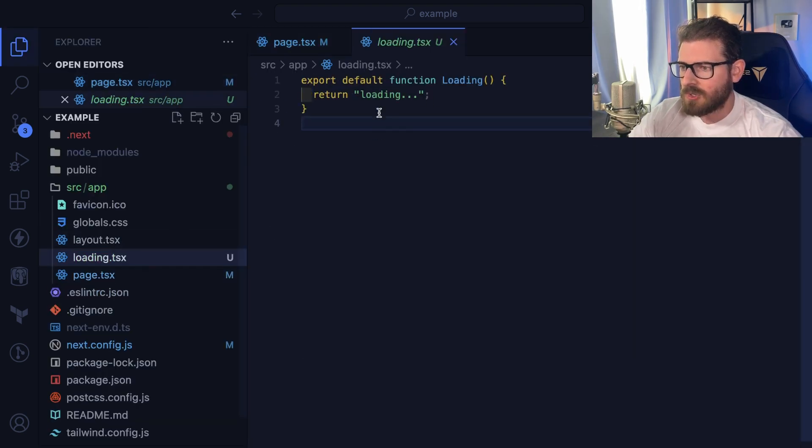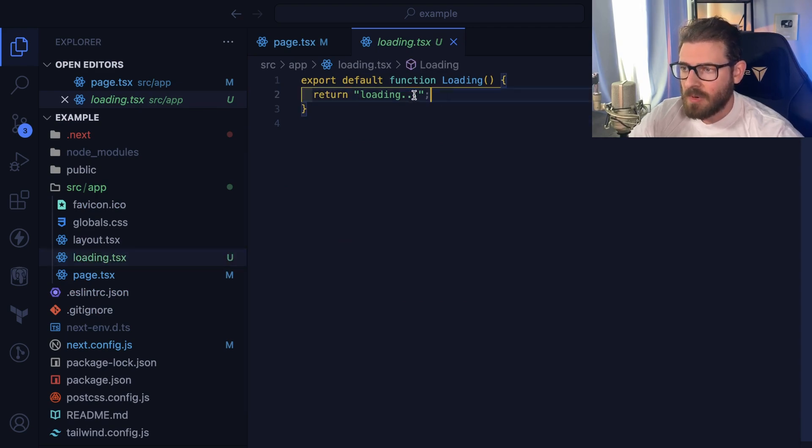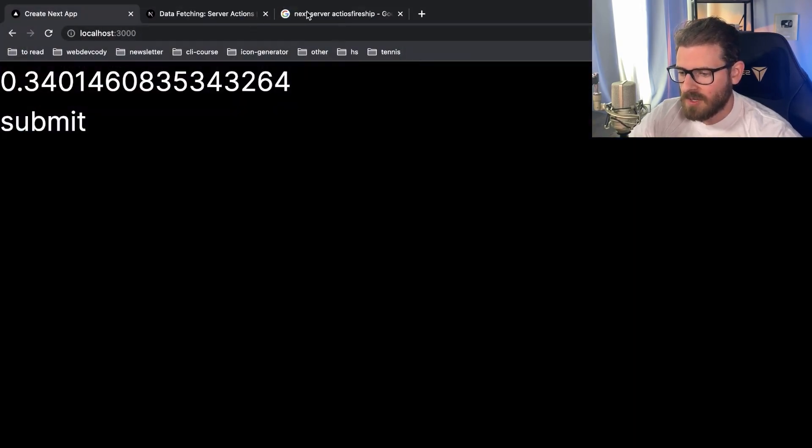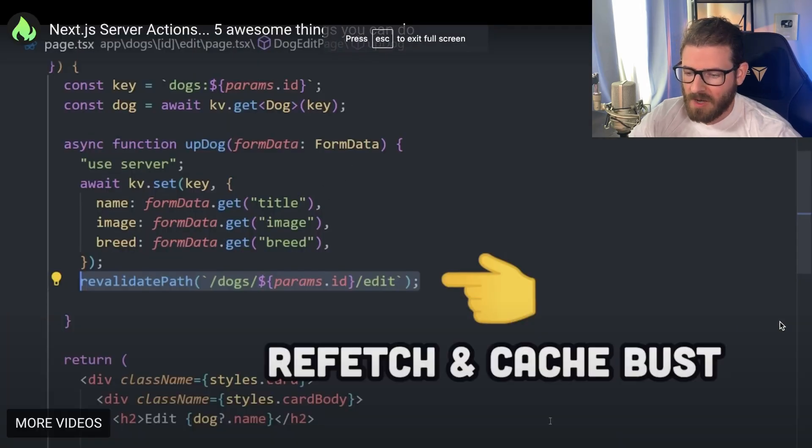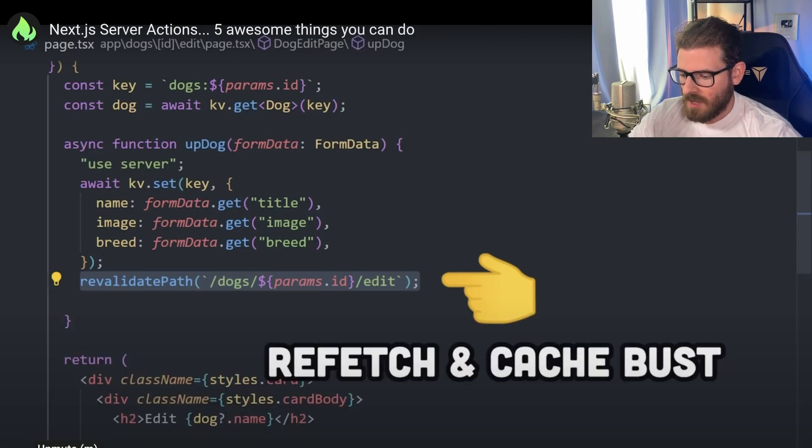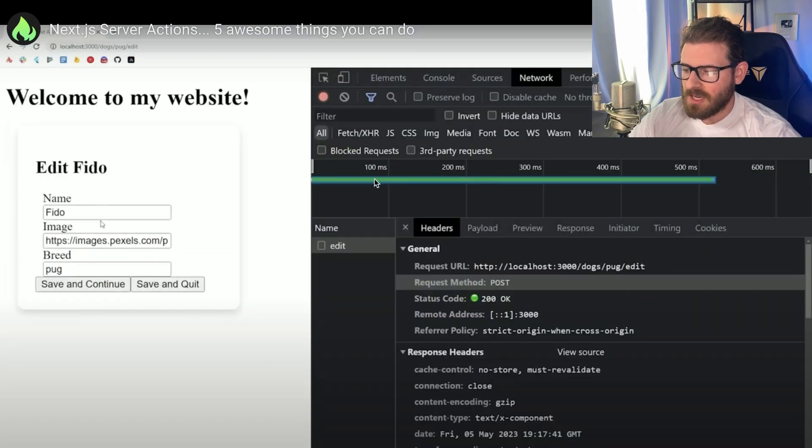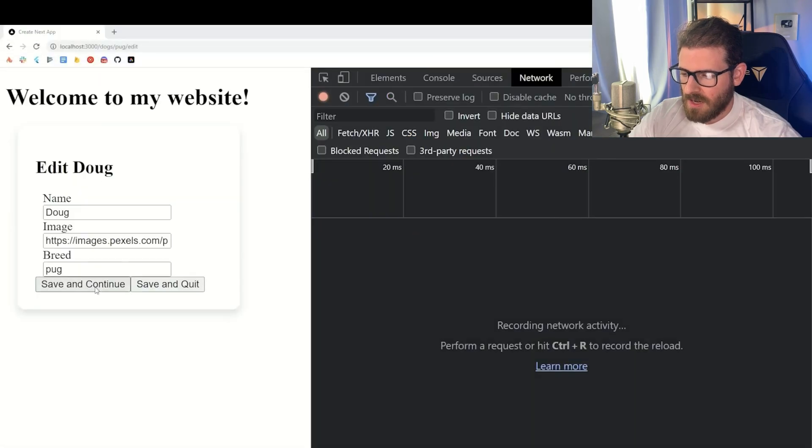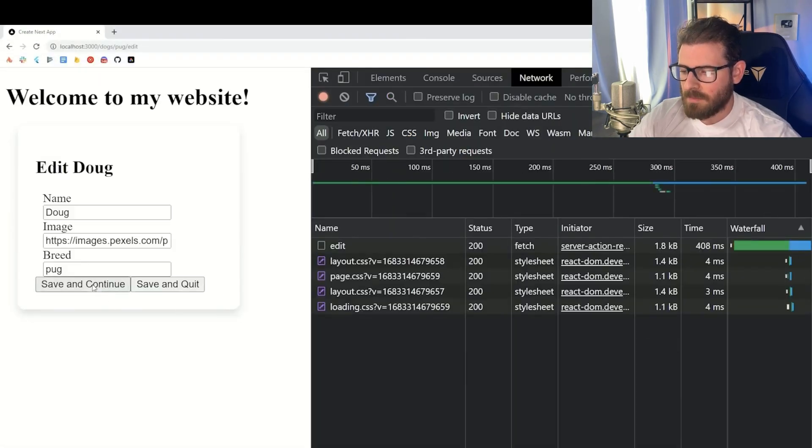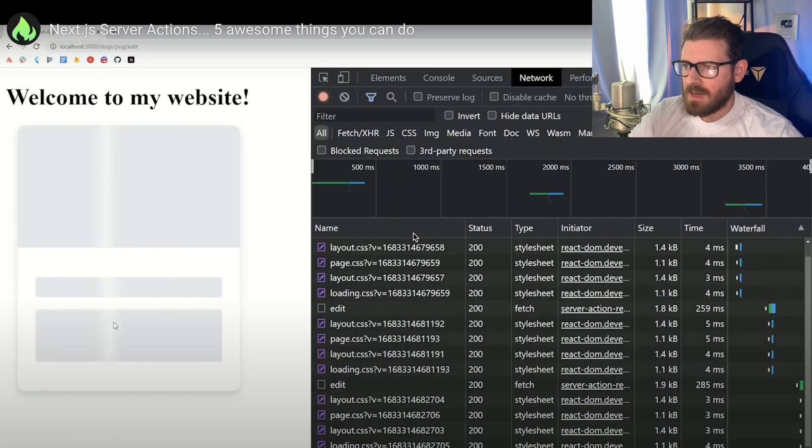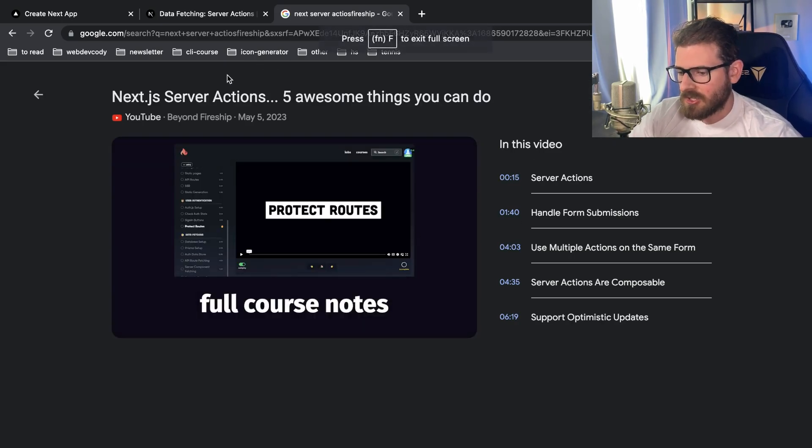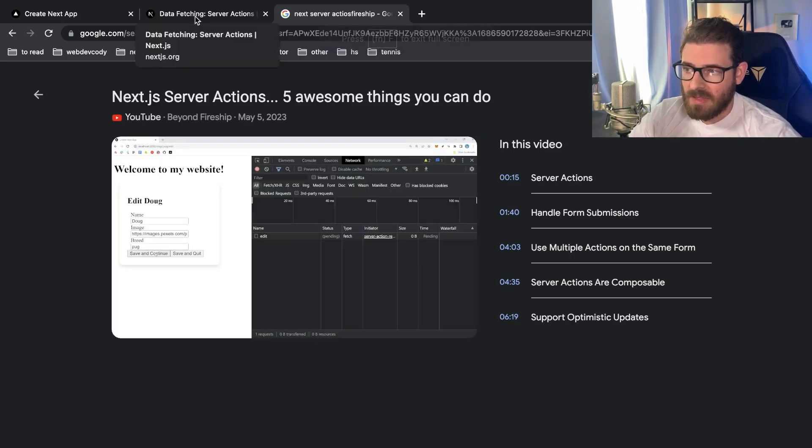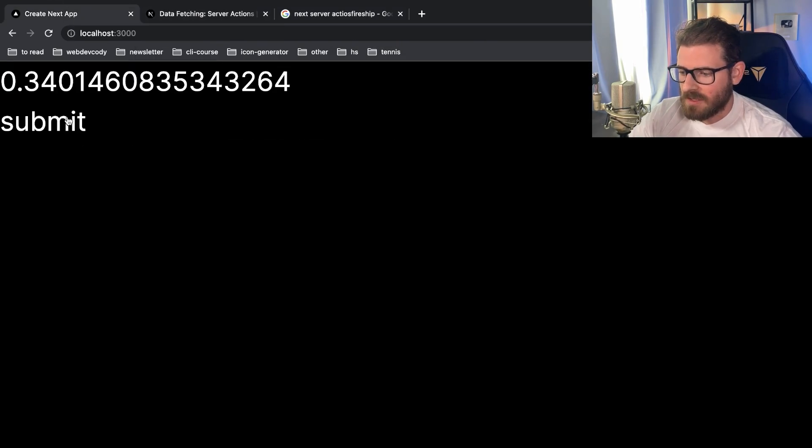So again, like what's the issue? The issue is that after you do the revalidate path, I would expect the loading to show up. And you might say, well, why do you expect that to happen? And I will go to a Fireship video where he actually shows this exact behavior working. He has a revalidate path happening. And you'll see in his video, after he submits the form, it shows his loading page. So he goes over here, he makes a loading page, and then he clicks it, and you see the loader pop up.